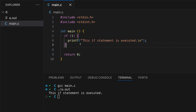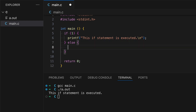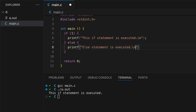Sometimes you want to run a different block of code if a condition is false. For this we use the else statement, with the following syntax: the else keyword followed by curly braces for a separate code block. In this code block let's print out "else statement is executed." The way we have this set up, line six will always be executed instead of line eight.